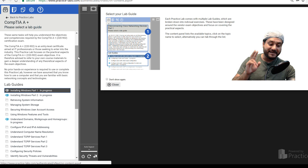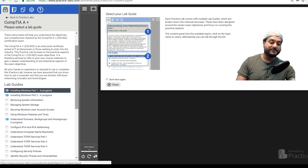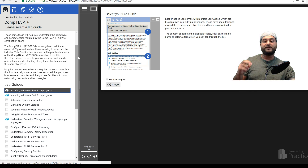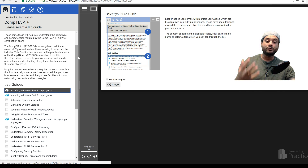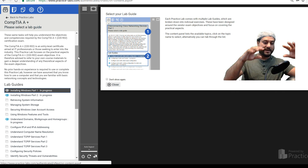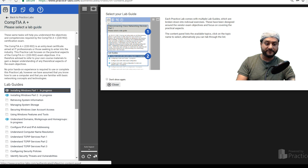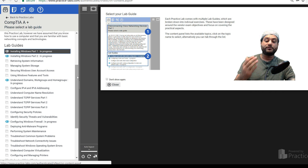The 902 is an entry-level certificate aimed at IT professionals or those seeking to enter the IT industry. This practice lab focuses on the practical aspects of the 902 exam — not theories or things you learn by opening hardware and touching it. These tasks are only things you can do on the computer using technology like web browsers.